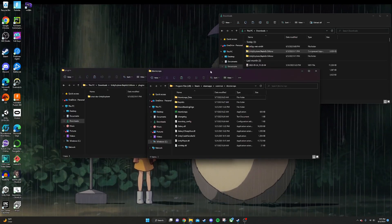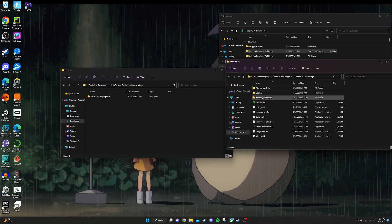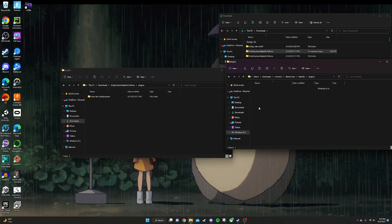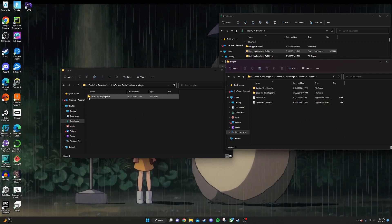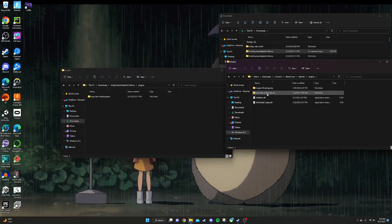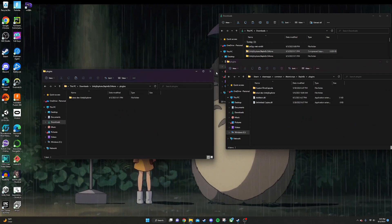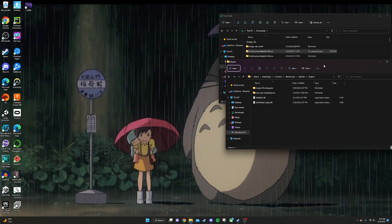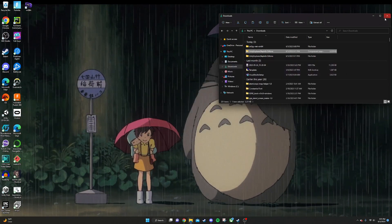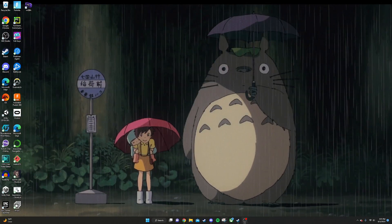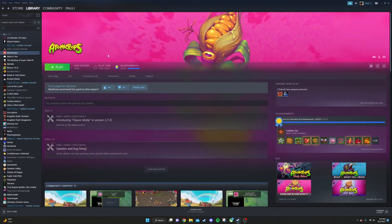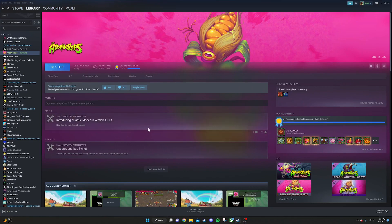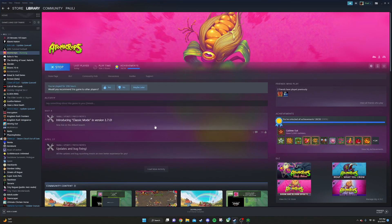So in the Atomicrops, go to BepInEx, plugins, and just drag and drop this in here. I already have it in here. This is actually a really cool tool that you can use to kind of help you better understand how the game's code works. Let me just pull up the game really quick and show it off.